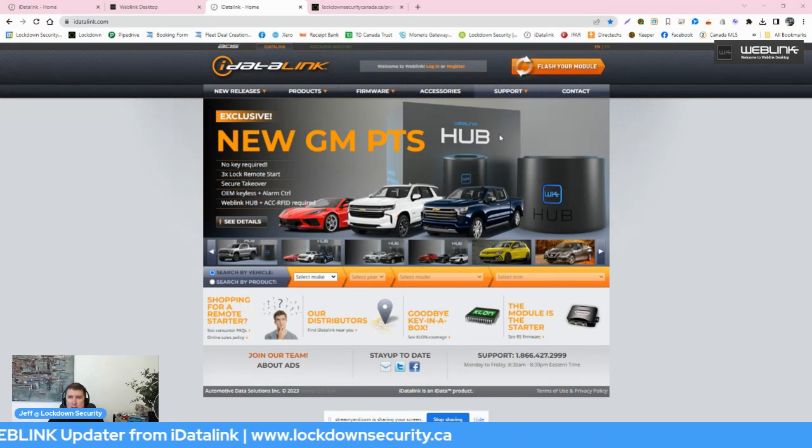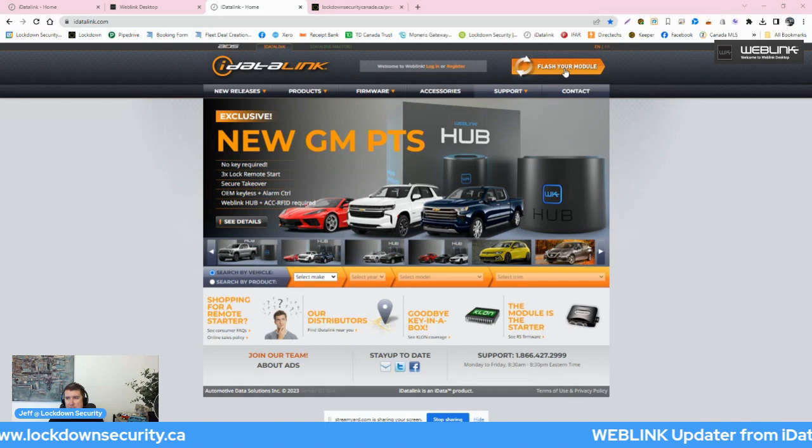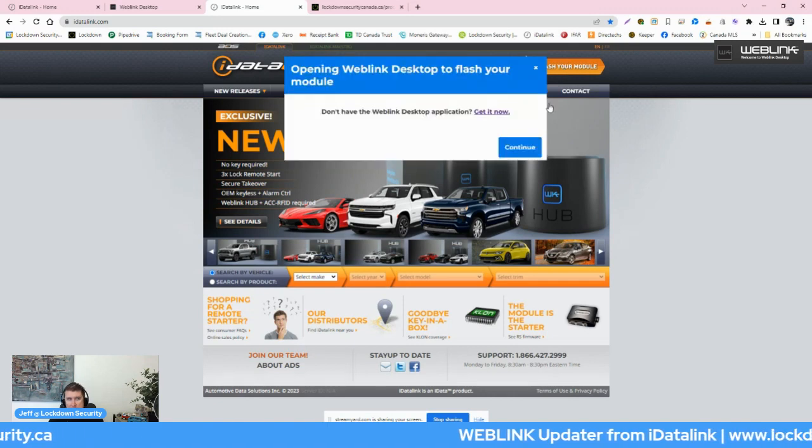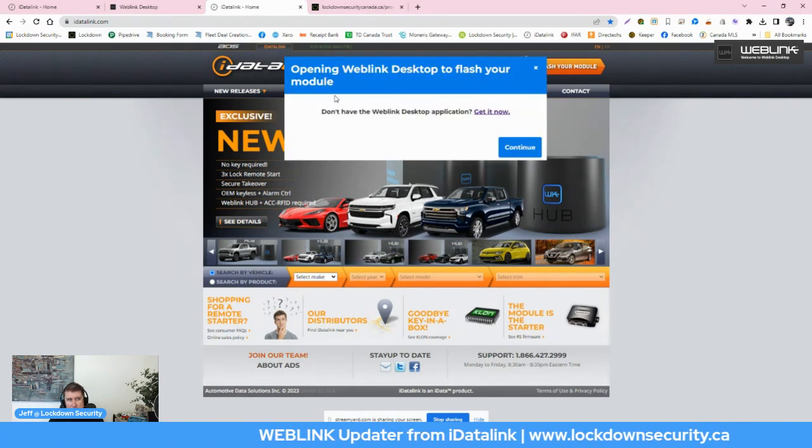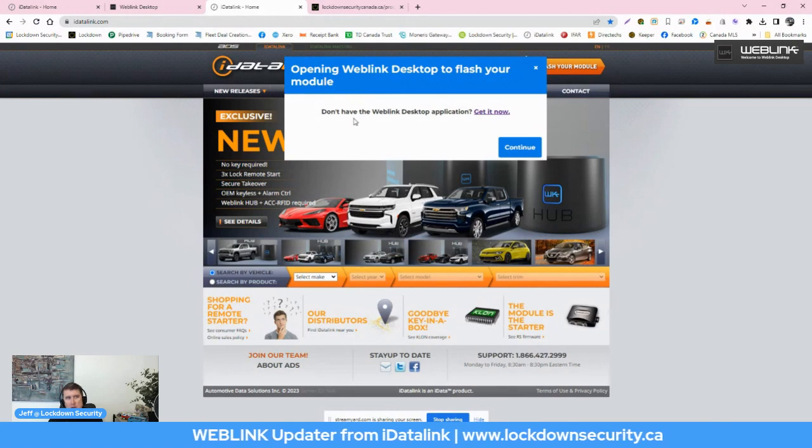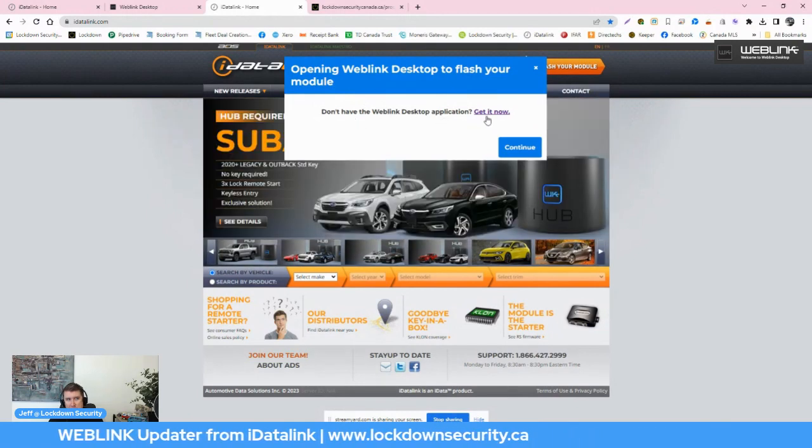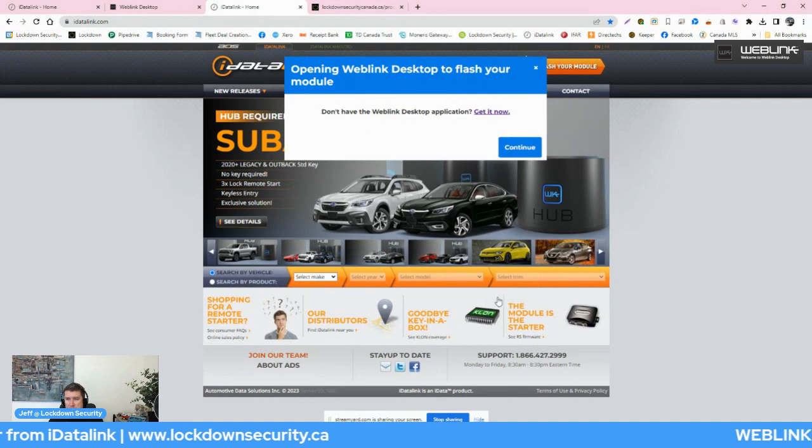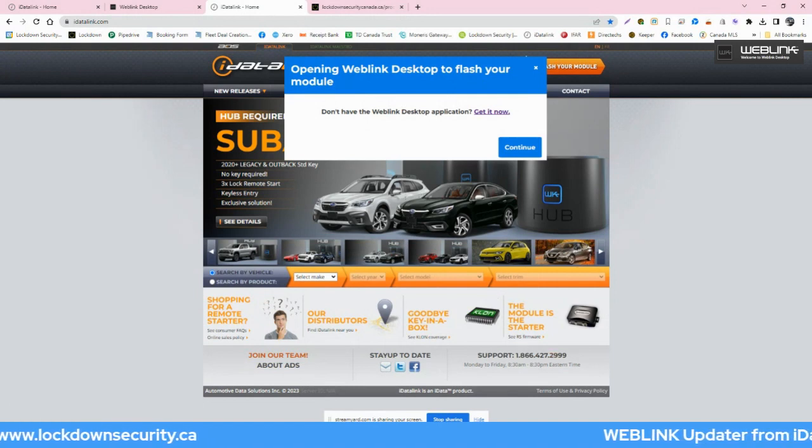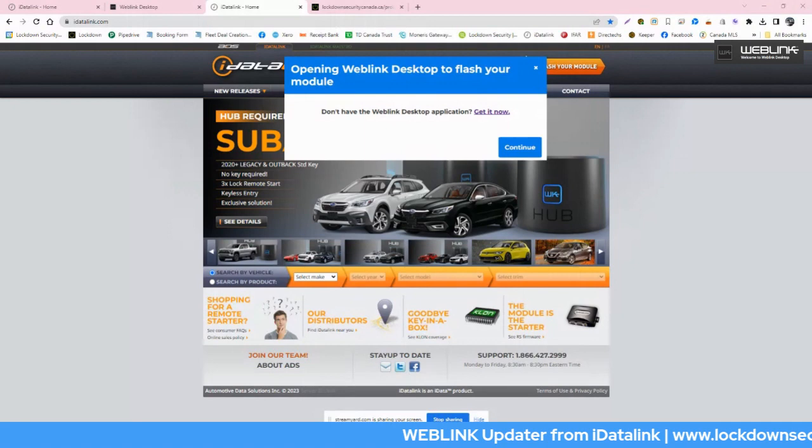The reason I'm making this video is we have a lot of customers that we sell remote starters to on www.lockdownsecurity.ca. We sell a lot of remote starters to do-it-yourself customers who sometimes need to flash or program their product and they don't know how to do so. So that's what this video is here to show you. At www.idatalink.com, you will see at the top of the page, it says flash your module. If I click this button, it'll say opening WebLink desktop to flash your module. If you don't have the WebLink desktop application, get it now, continue.